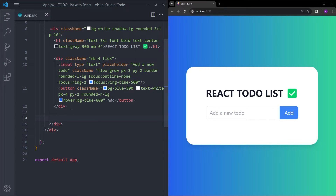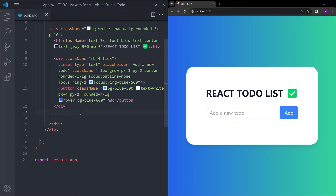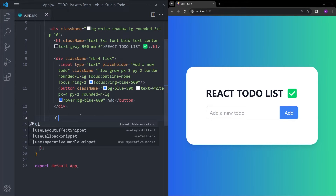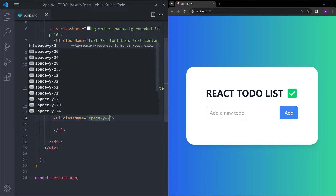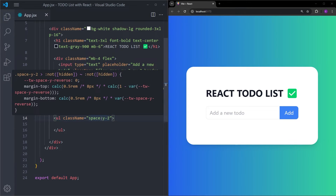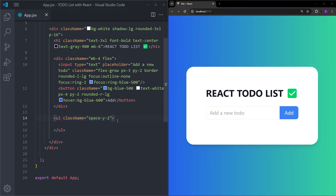Right outside that div but still inside the container, we're going to have an unordered list so we can display the to-do items inside. We'll give it space-y-2, which creates space at the top and bottom of the to-do elements. But right now we're going to leave this empty so we can start to create the logic.